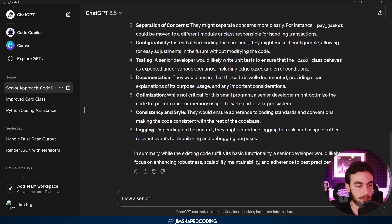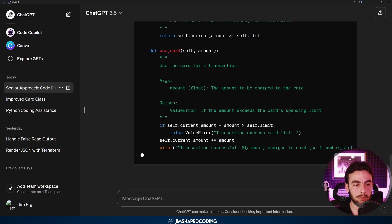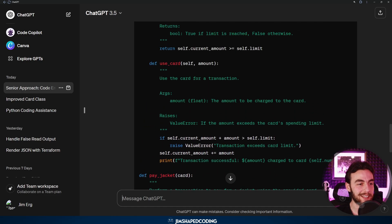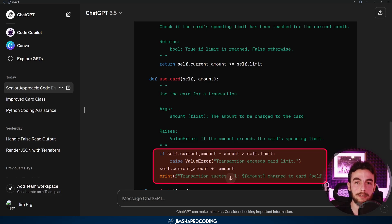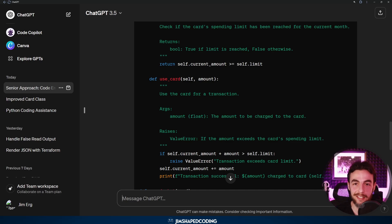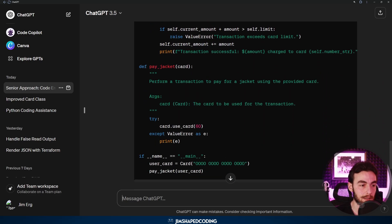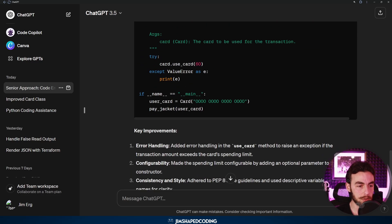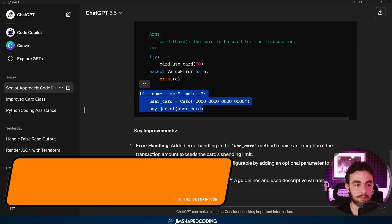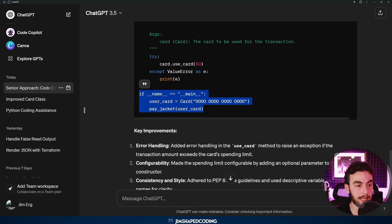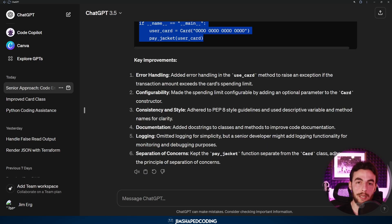Let's ask ChatGPT to show how a senior developer would have written this, and we can see the result. Scrolling up to the use_card method, you can see there is error handling — that's a very important part of making your program robust. Reaching your card limit is a really expected error. Also pay attention to the docstrings. In my opinion, this could be a golden action to take with ChatGPT: first write your code, then go ahead and receive feedback.